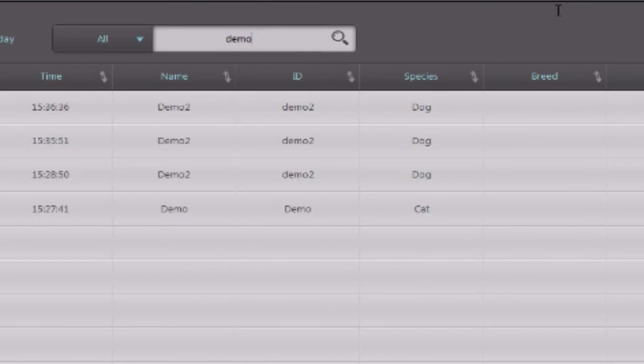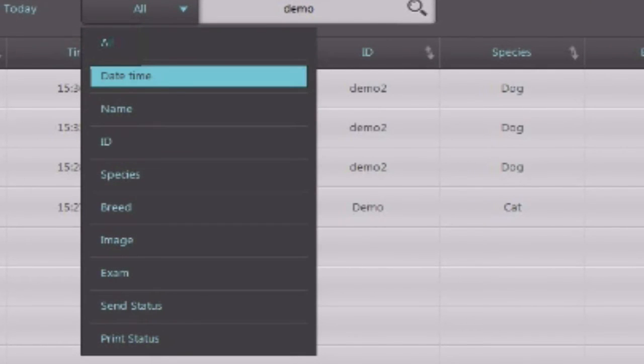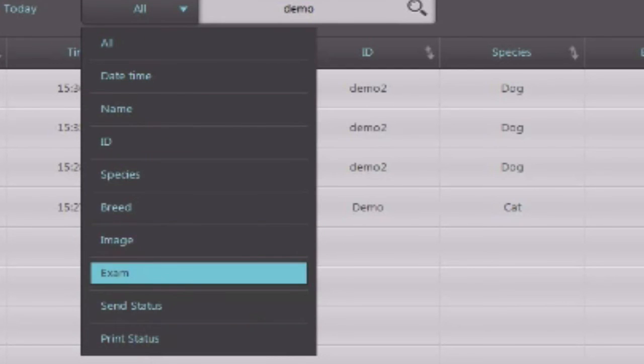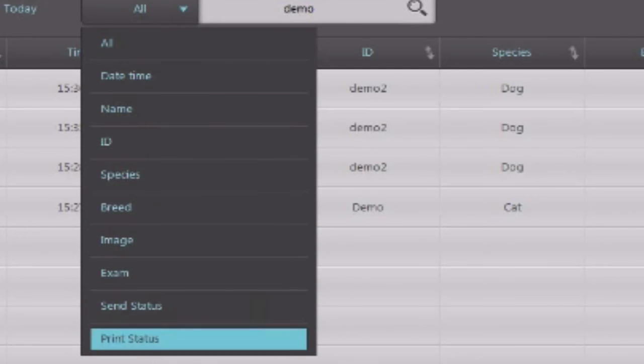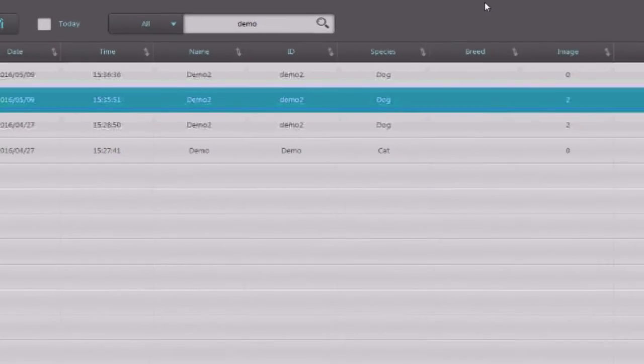You can search by specific parts as well as by species, breed, and other parameters. Then you select the one you want or double-click it to open back up and review.